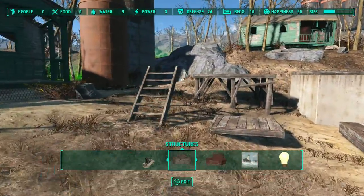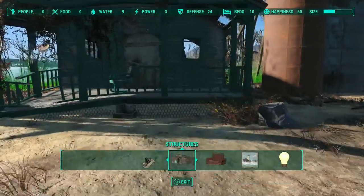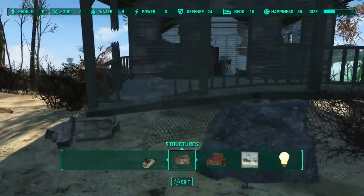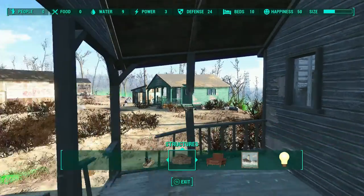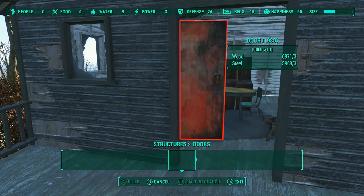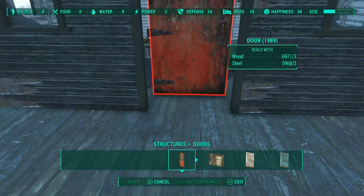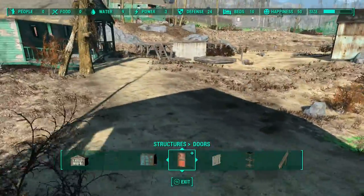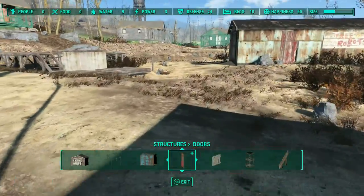One of the things this is really good for is doors. Here we are in Sunshine - everybody knows this place. The cabins don't have doors, so you go to place a door and it doesn't work because the game does not recognize that as a valid doorway. Doors have to go in a door frame to operate - the game knows they have to be placed in a door frame.